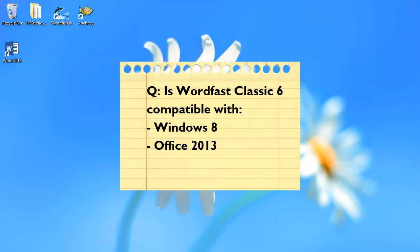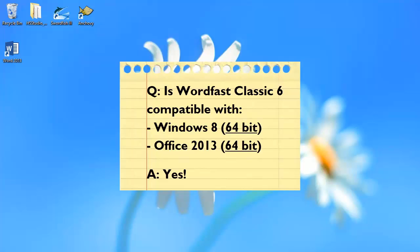Many people are asking whether Wordfast Classic 6 is compatible with Windows 8 and with Office 2013, especially the 64-bit versions of Windows and Office. Well, the answer is yes, and in this video I will show you how to install Wordfast Classic in such a configuration.